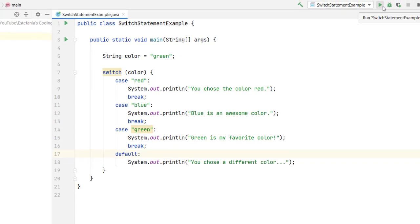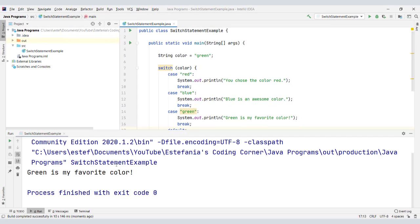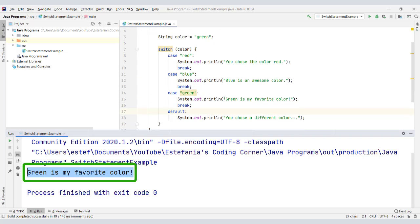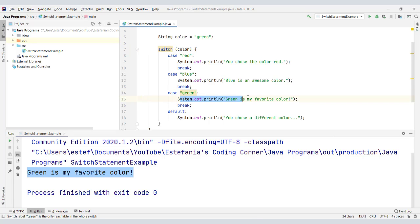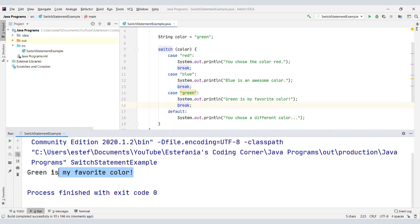Let's see what happens when we run the code. The result is "green is my favorite color". Why? Because the value of the variable is green. This variable is evaluated — it evaluates to the string green — and this line of code is executed. And since we have a break statement, the switch statement is stopped immediately after printing the message.